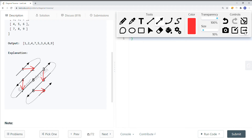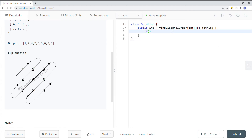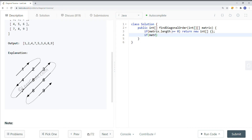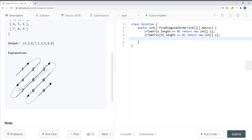Now let's try to do this in code. Our first step is to make sure the matrix is not empty. If matrix.length is equal to zero, we return a new empty integer array. Similarly, if the column length of the first row is equal to zero, we also return an empty array, because the array is pretty much empty. Then we define our rows and columns: row equals matrix.length, column equals matrix[0].length.